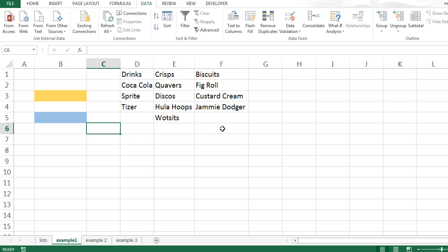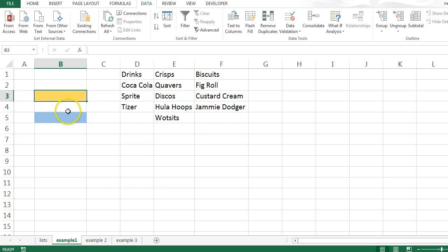Hi there. In this video I'm going to talk about how to create a linked or cascading drop-down list. A linked drop-down list is where the value that you use in one drop-down list is going to affect the values that you see in the second drop-down list.